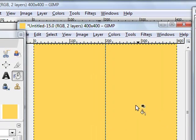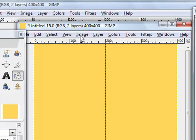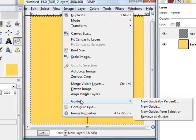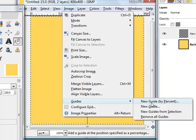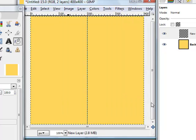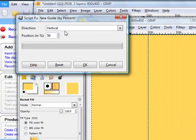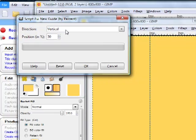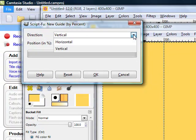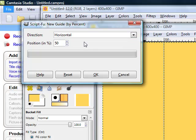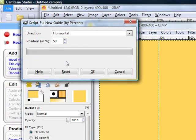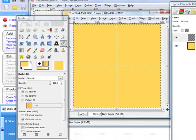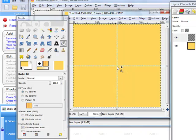Now we need another guide. We go to image and guides and new guide by percent. This time we need another horizontal guide. We go to horizontal here and 50% and we click OK. This is the dead center.